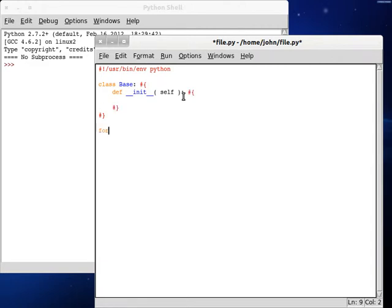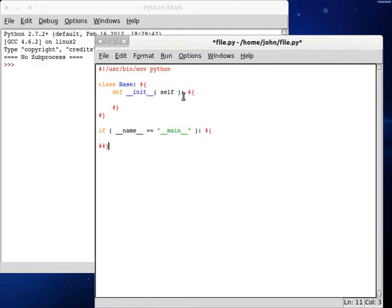Now we can do class — class base. We can define a constructor here and pass in self. Now we can test if this is the current script that we are running, so if name is equal to main. And if it is, we can create a root object, which is an instance of the base class.